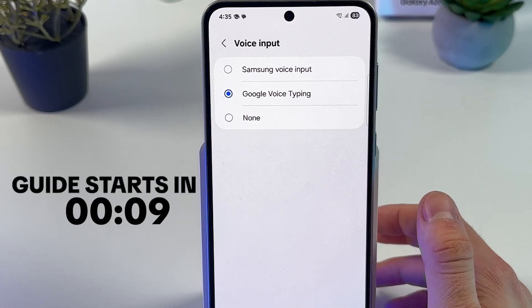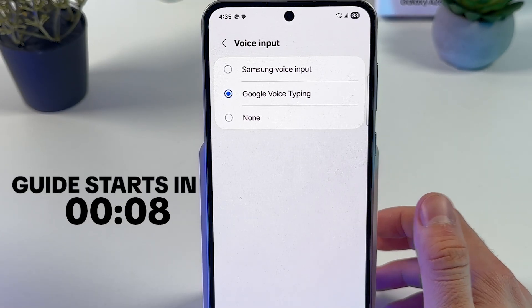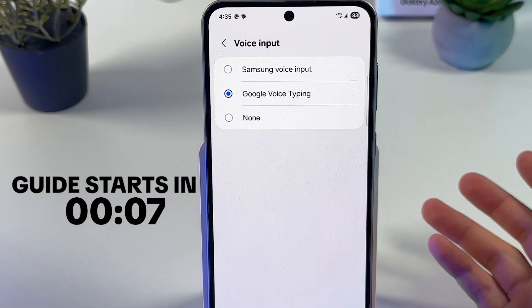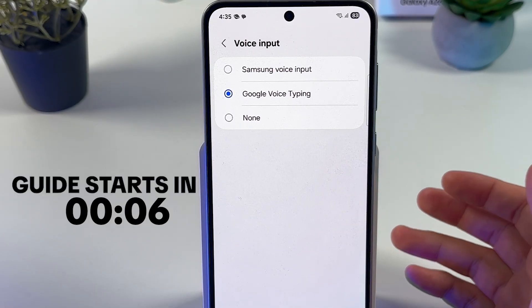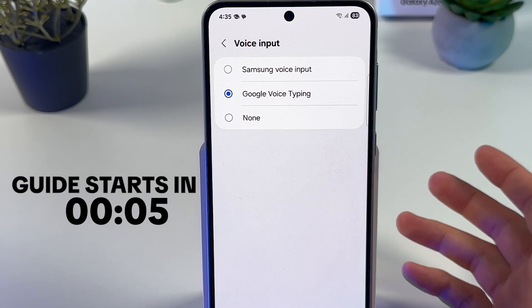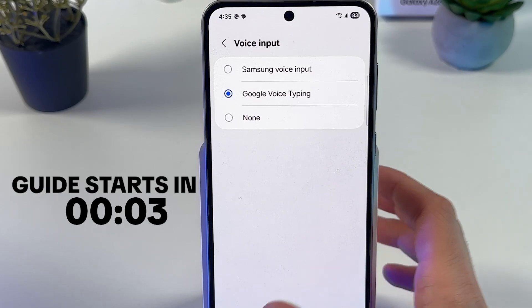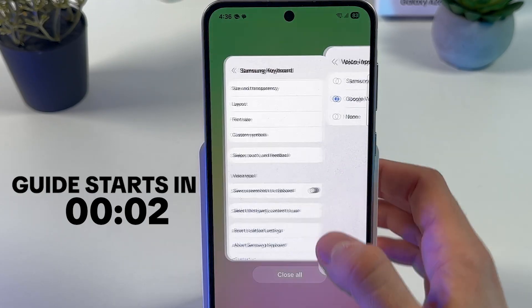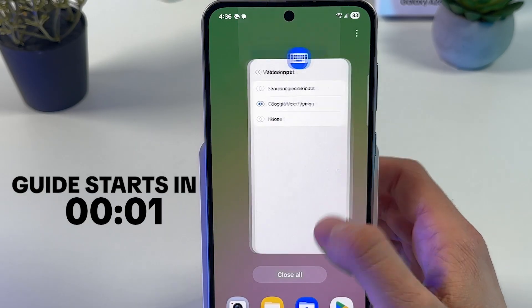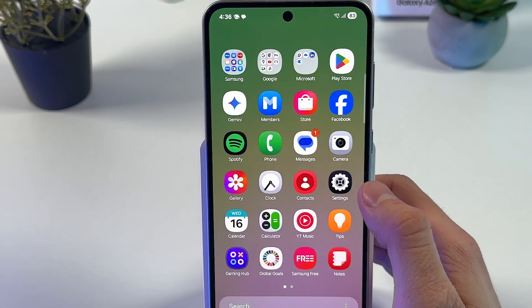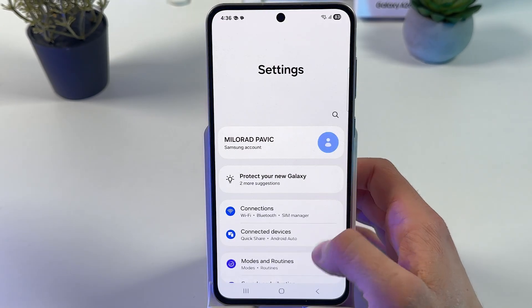If you want to enable voice input and use it on your Samsung Galaxy S6, follow these simple steps. First of all, let's open up our settings.